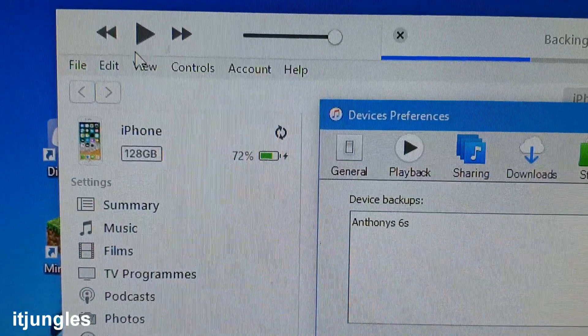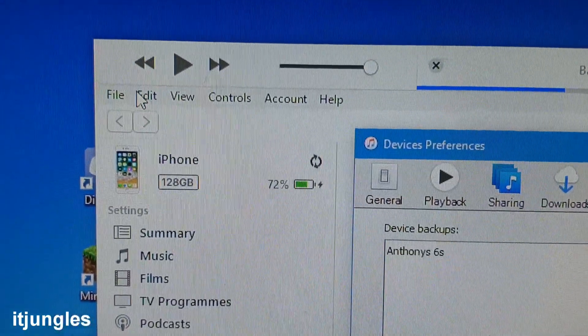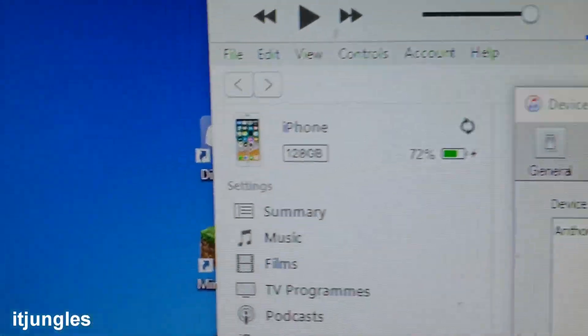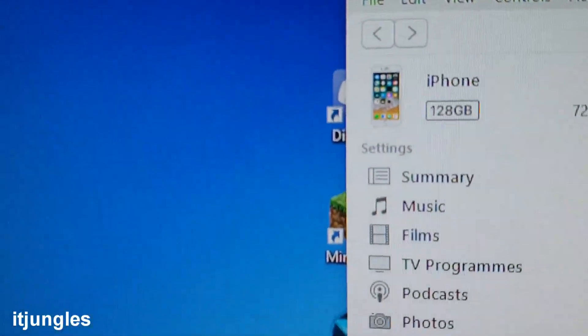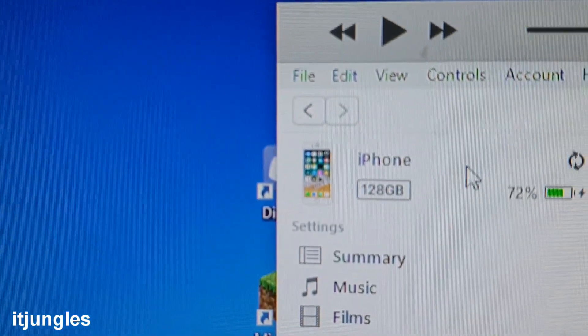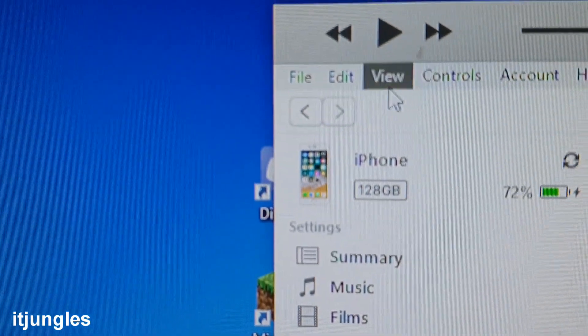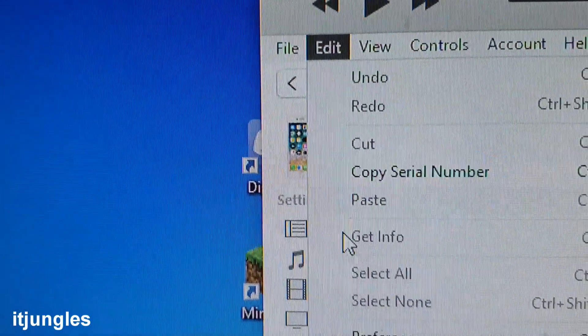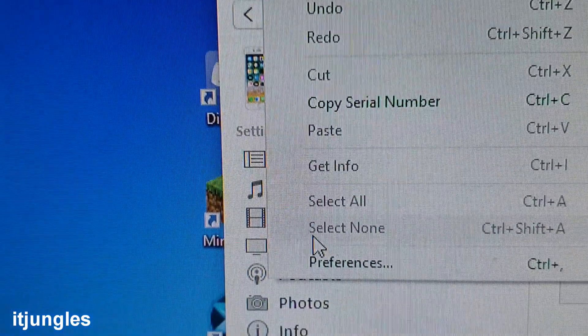So if you click on edit preference in here, now click on edit and then down click on preferences.